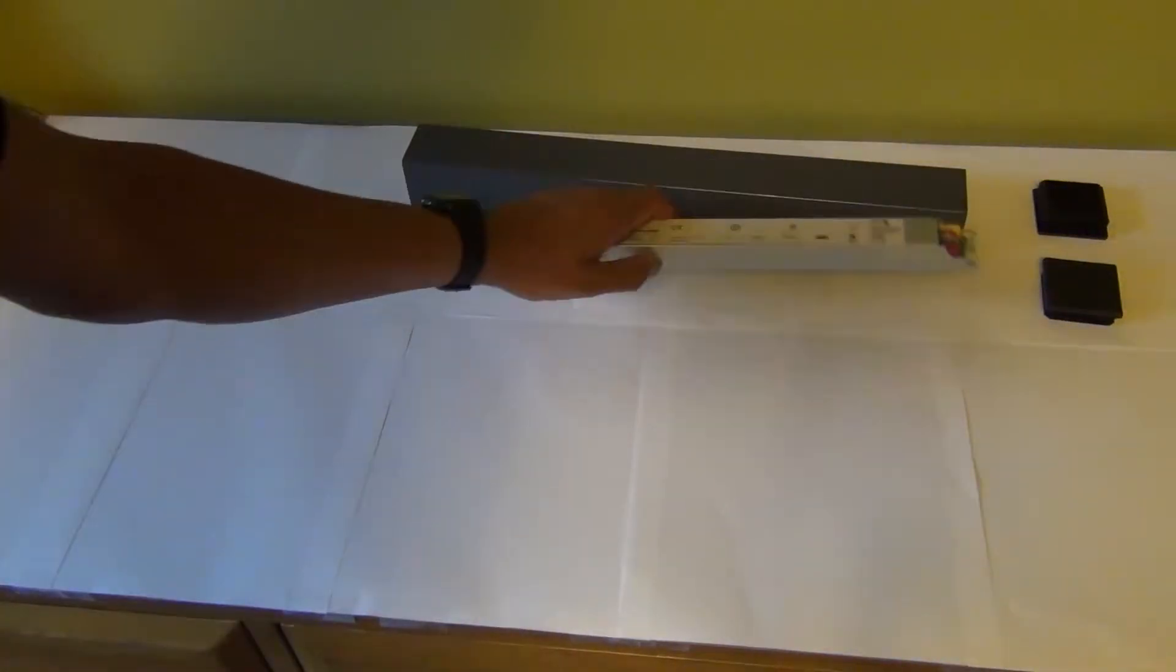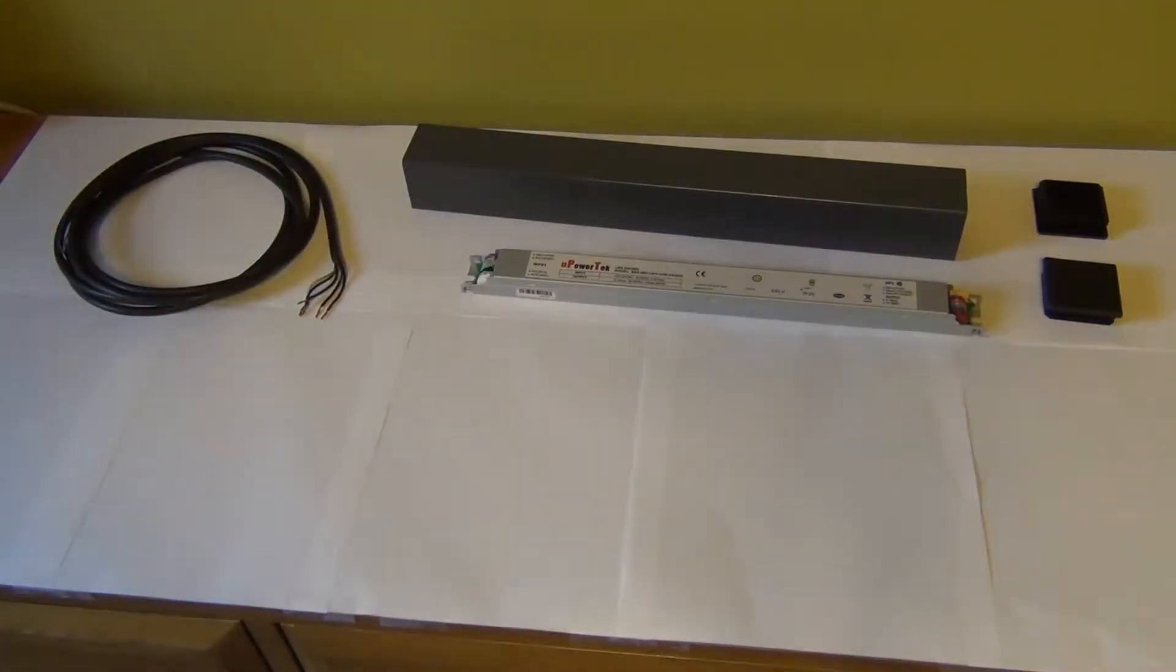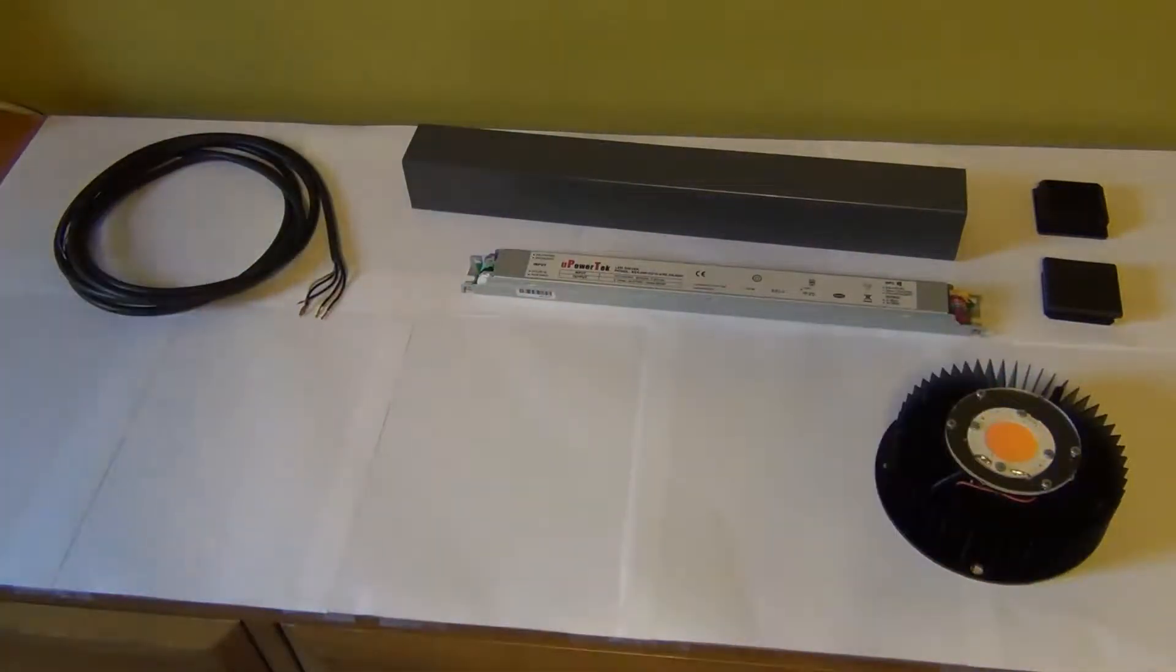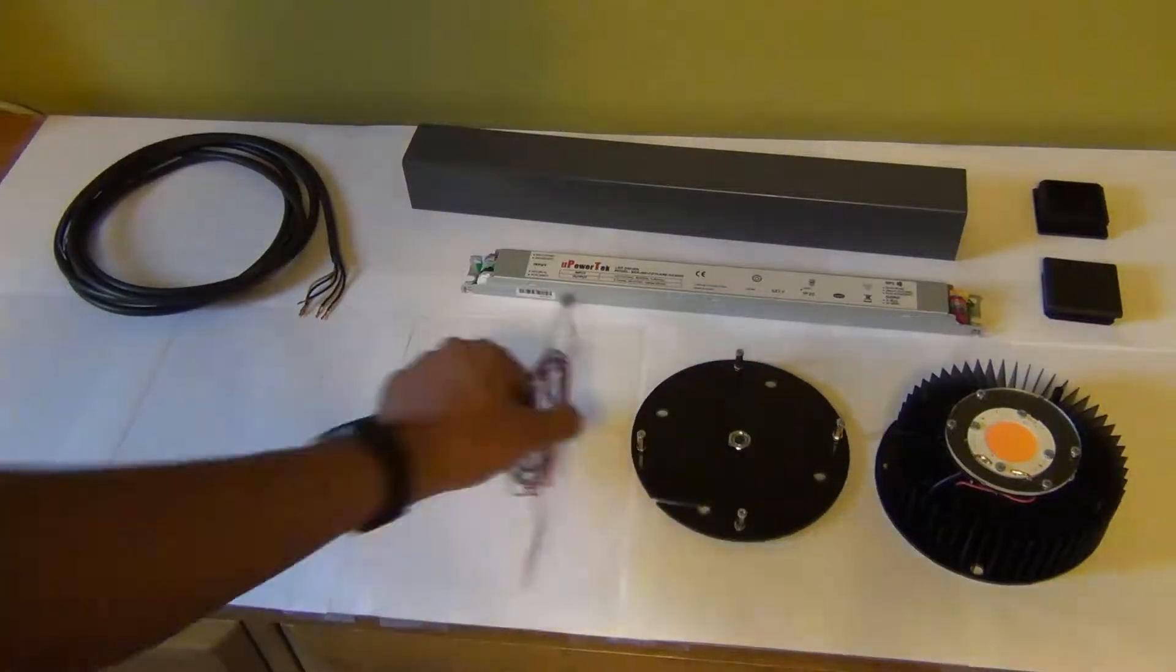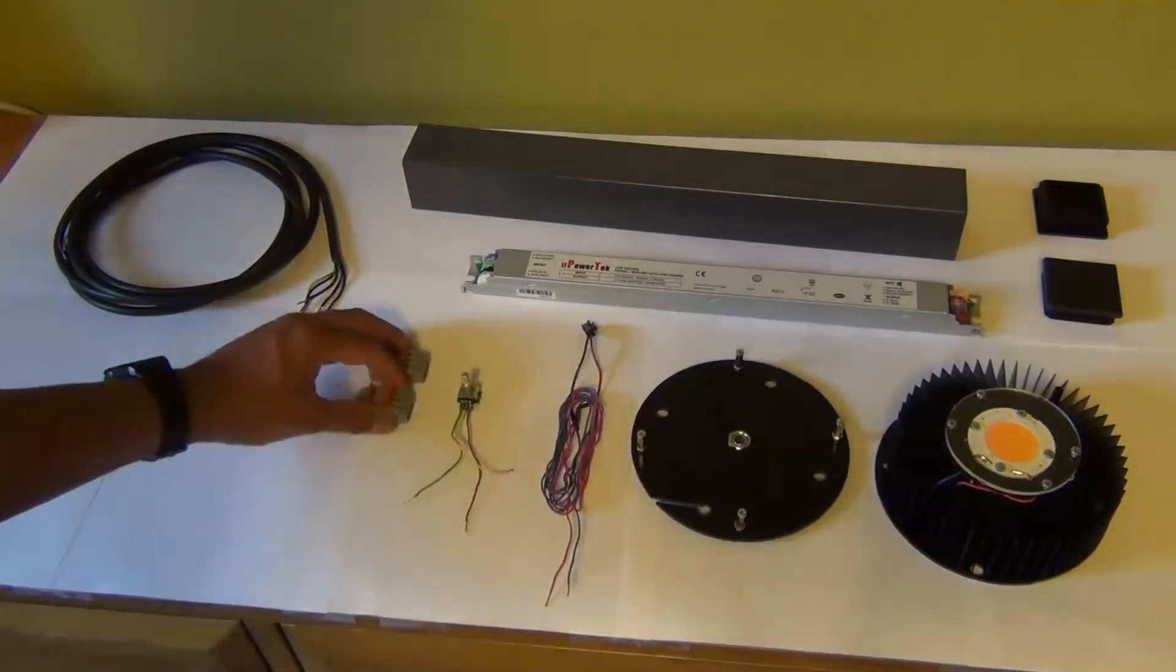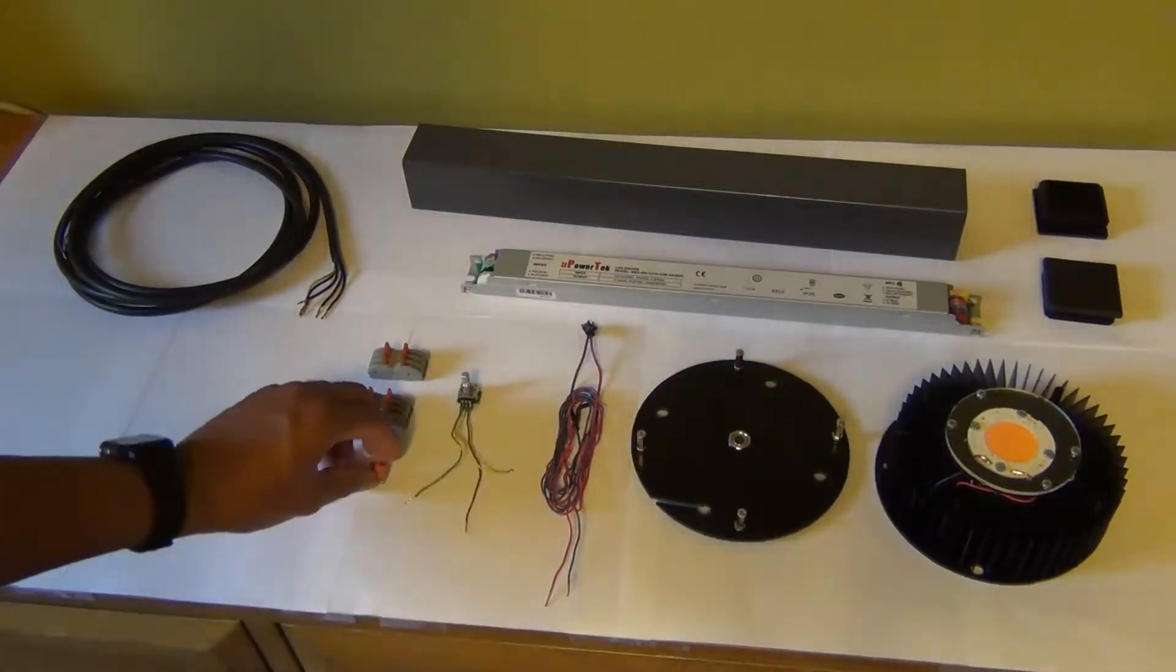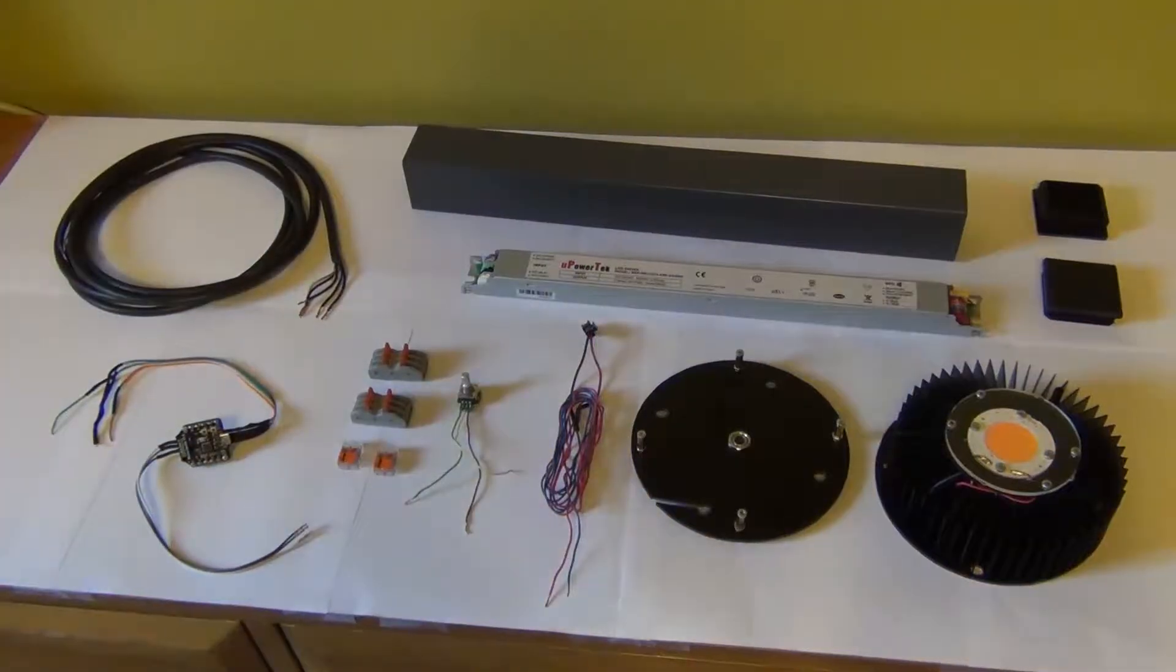We've got the enclosure plugs, the enclosure, the driver, the cord, the LED assembly, the LED mount, the LED wires, the dimmer, the connectors, and the Bluetooth module.